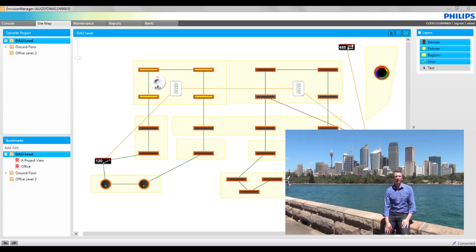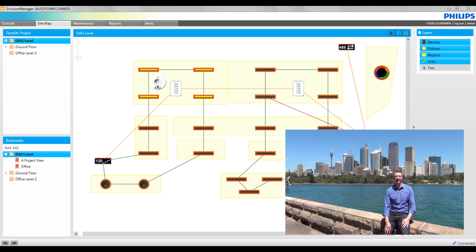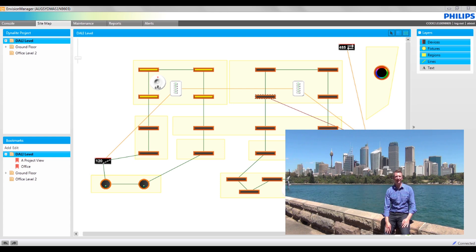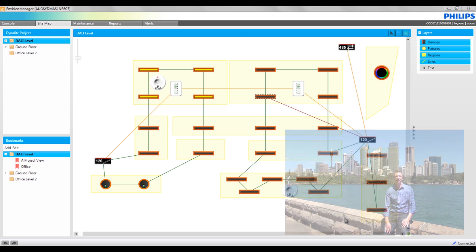This video looks at some of the key settings if a project is being commissioned in Envision Project and then being managed using Envision Manager.